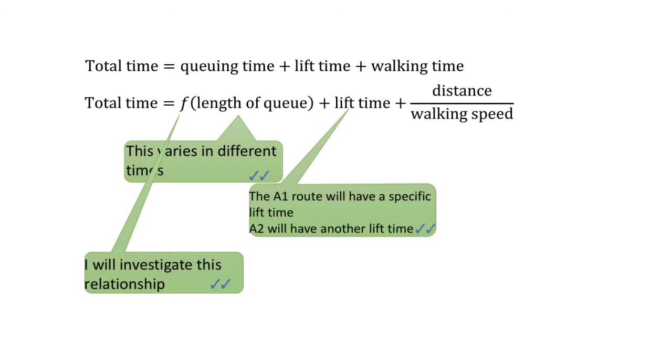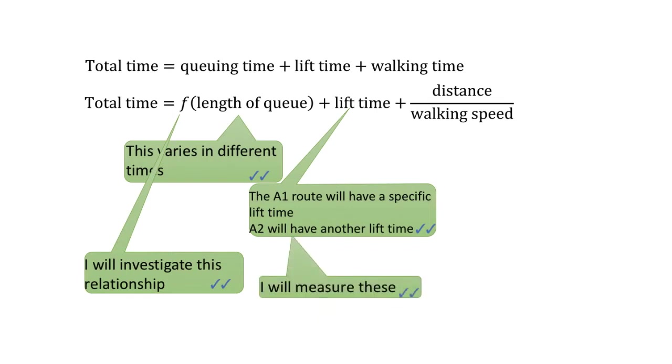As for the lift time, I think it should be more or less a constant, specific to the A1 or A2 route. So it is worth my time and effort to really go and measure it.